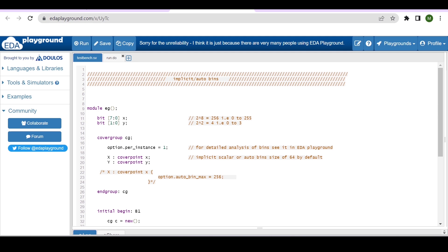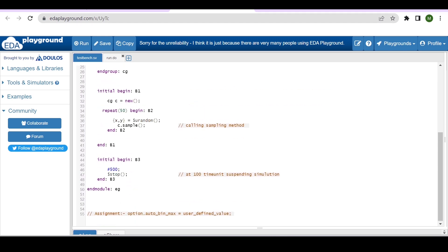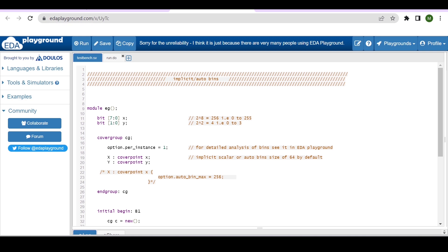If we have a variable x which is 8-bit, 2 raised to power 8 equals 256, so values 0 to 255 can be applied to that variable, and 0 to 255 auto bins will be created if you are not explicitly defining bins. Since the range is greater than 64, grouping will occur. Dividing 256 by 64, each bin will take four values.